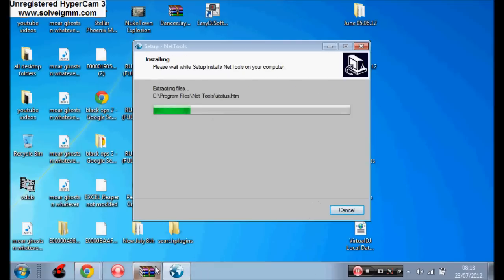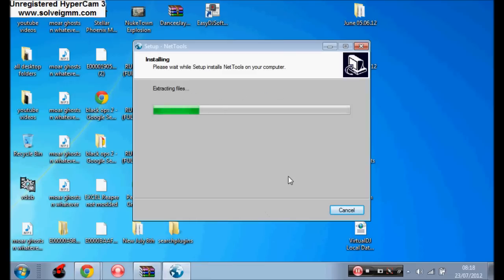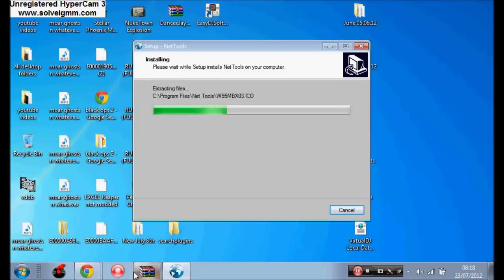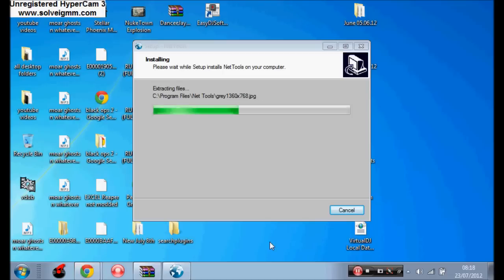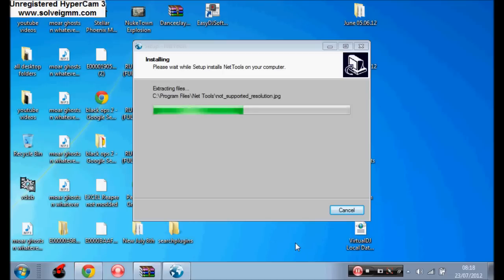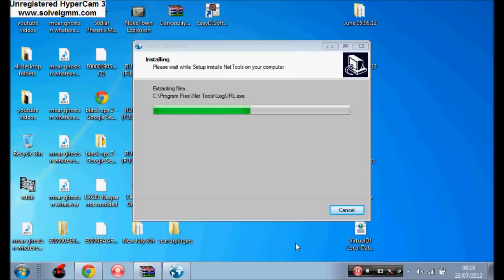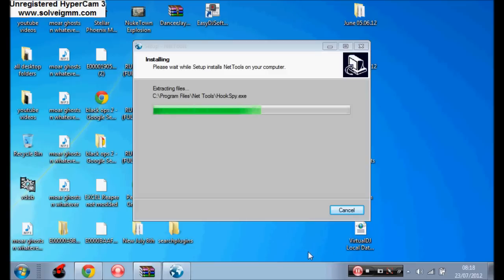So it's just installing. It takes about, well basically it took about two minutes, not long. Just going to pause it and play it on when it's finished. Be back soon.